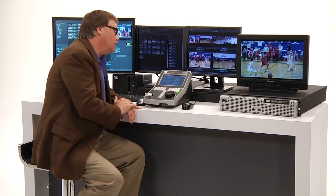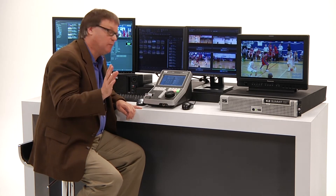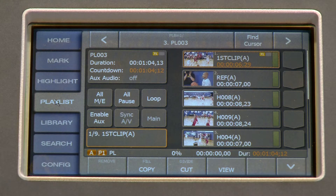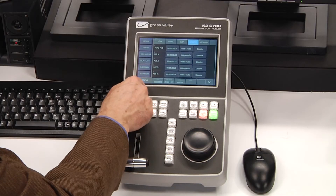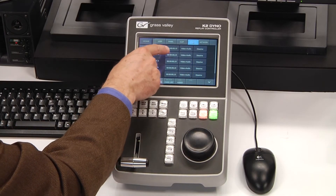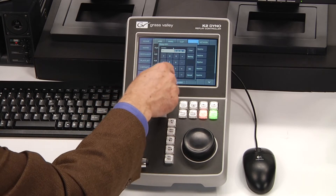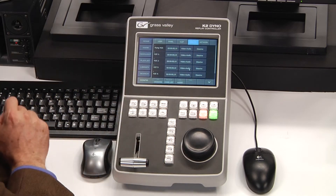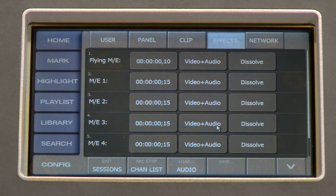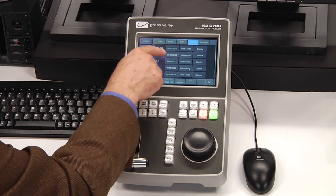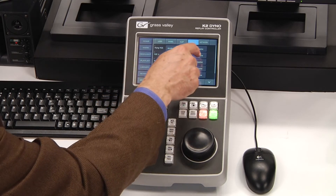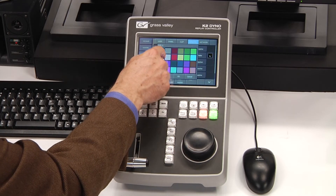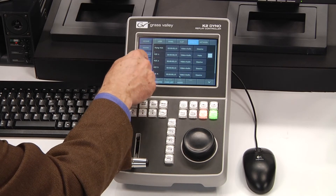Let me show you how you can add effects to a playlist all at the same time. There is an All Effects button on the playlist screen. To review the preset effects, go to the config screen under Effects. Under 'Flying ME' you set the transition time — in this case I'll make it 10 frames, video plus audio, with a dissolve. Under Mix Effects One, that's a 15-frame transition. I can change it to a matte — let's make it a white flash — and I set the color to white and press OK.